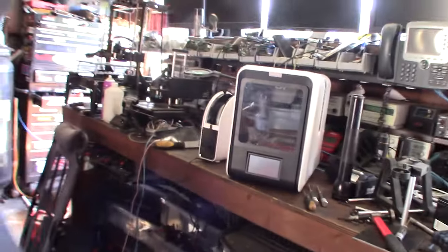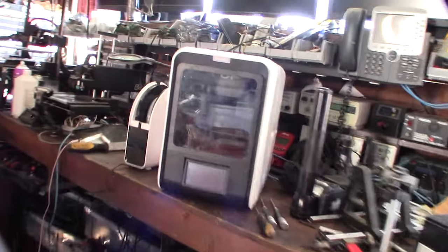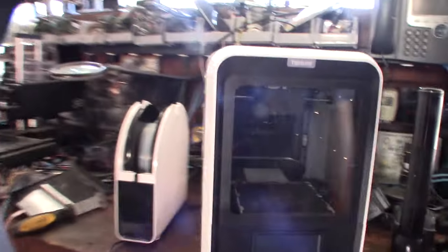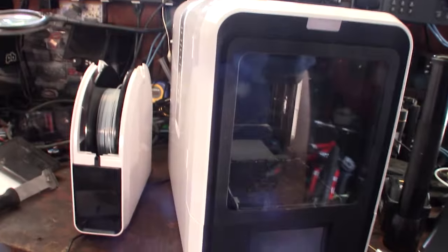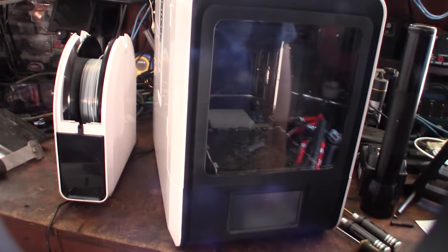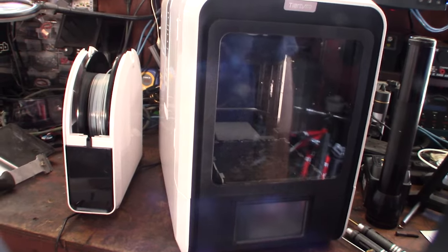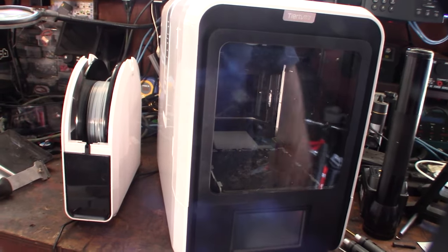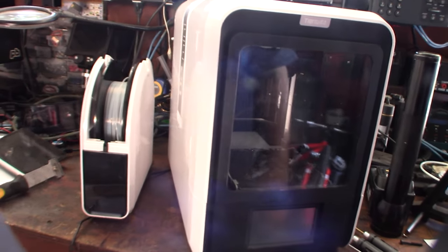Hey guys, what's happening? So, this customer brought me this printer. If you're not aware, I kind of run like a 3D printer repair side hustle. So I fix 3D printers all the time.